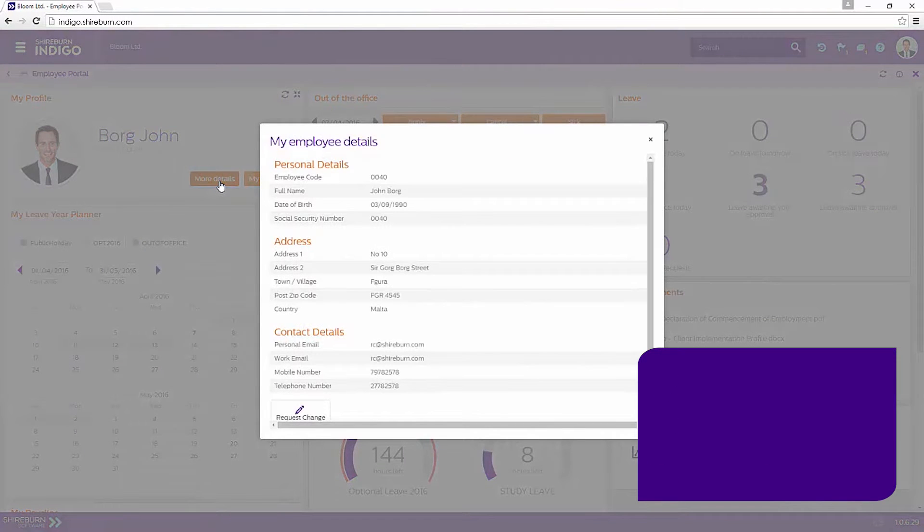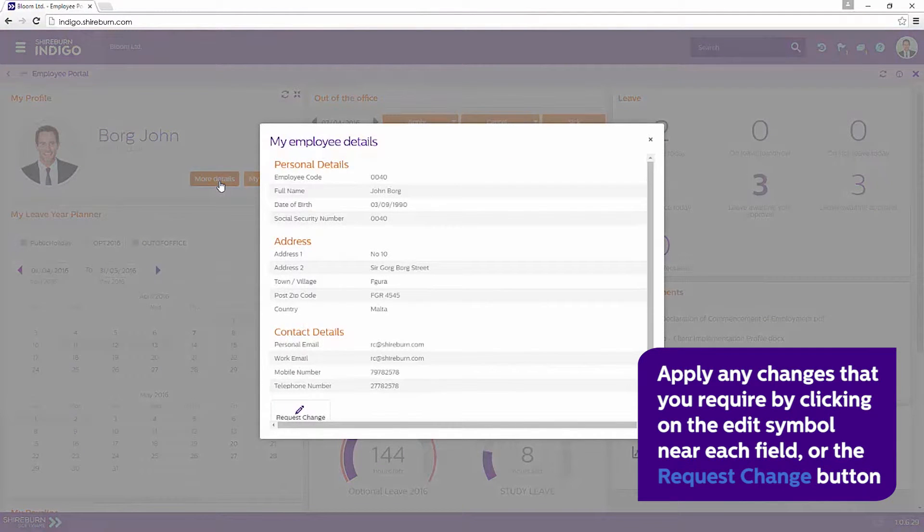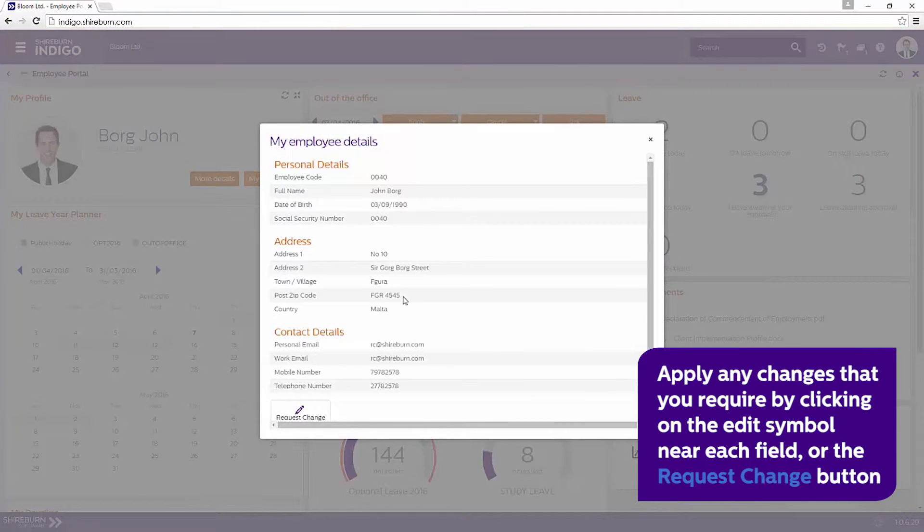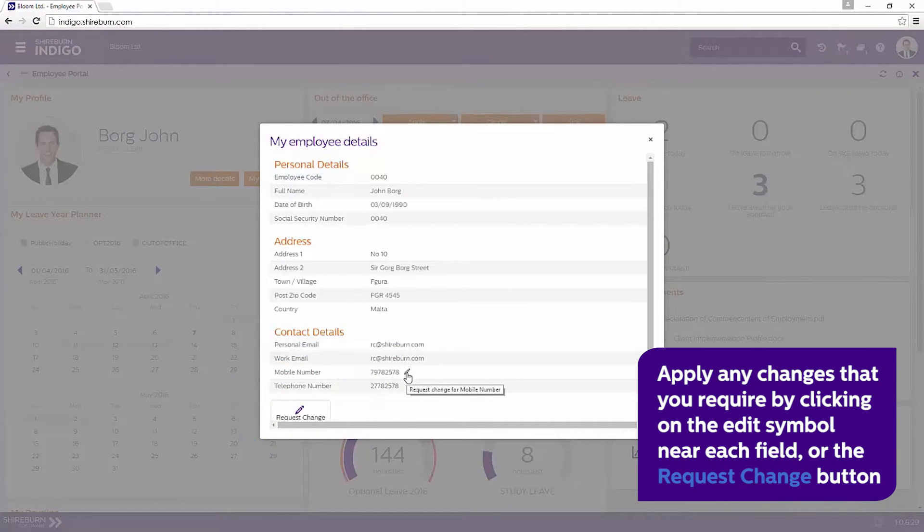Next, you can apply any changes that you require either by clicking on the edit symbol near each field or by clicking on Request Change at the bottom of the window.